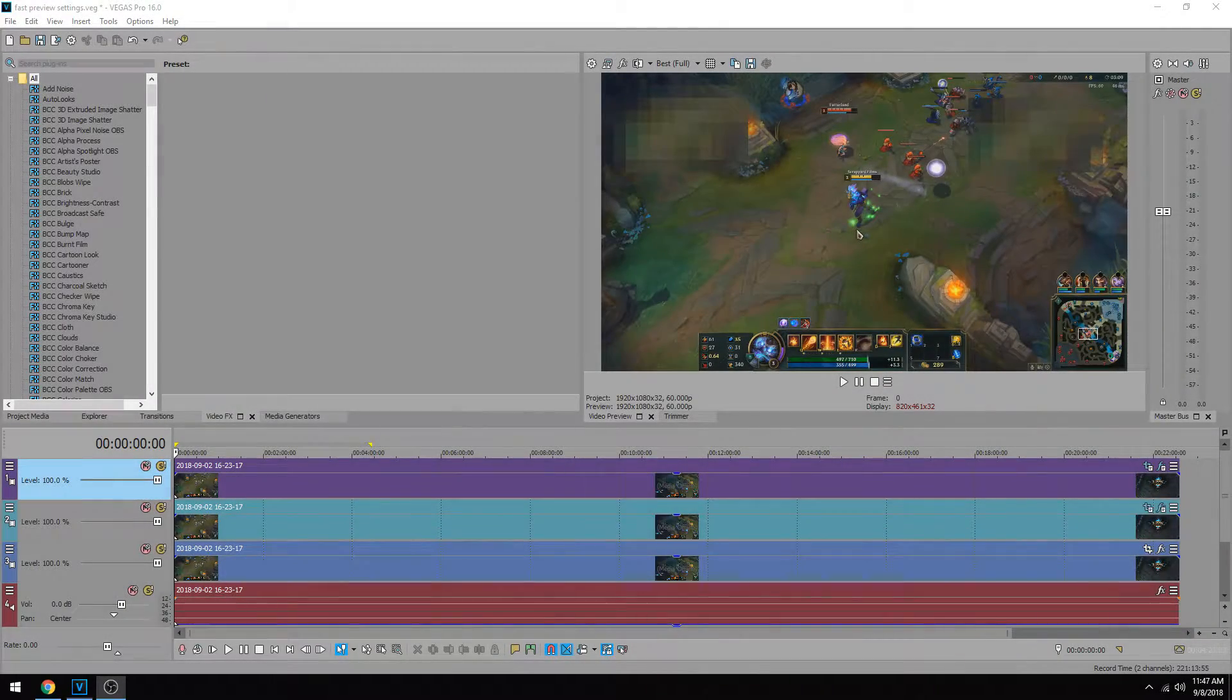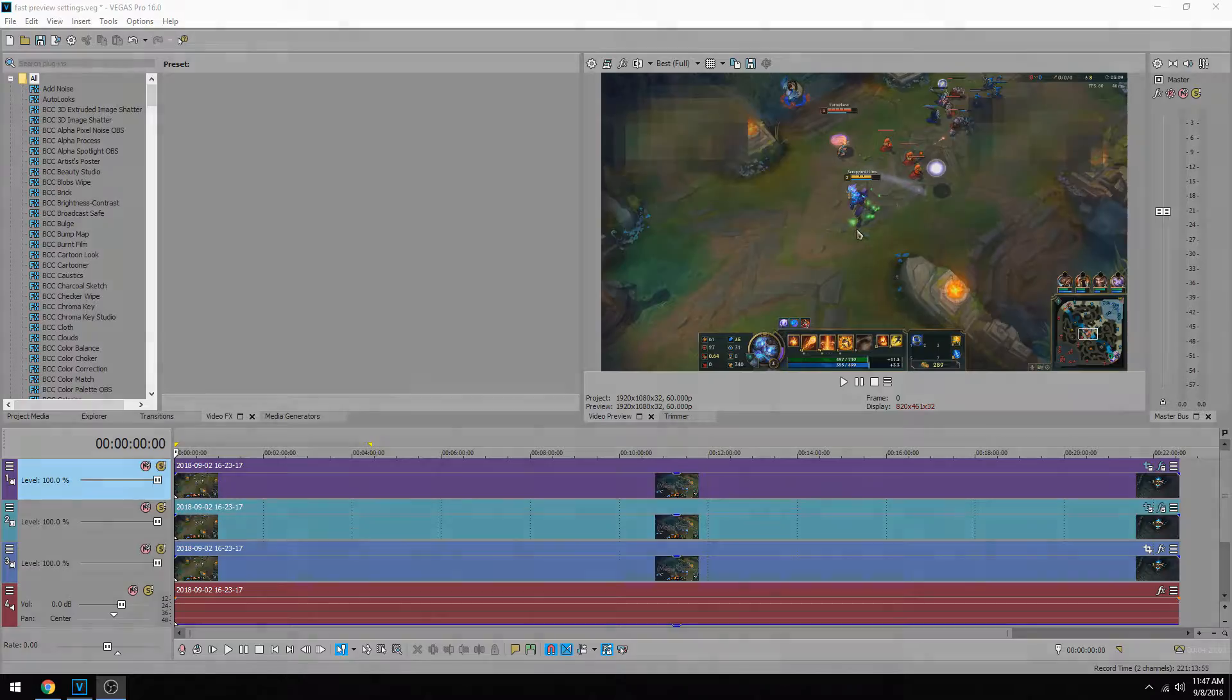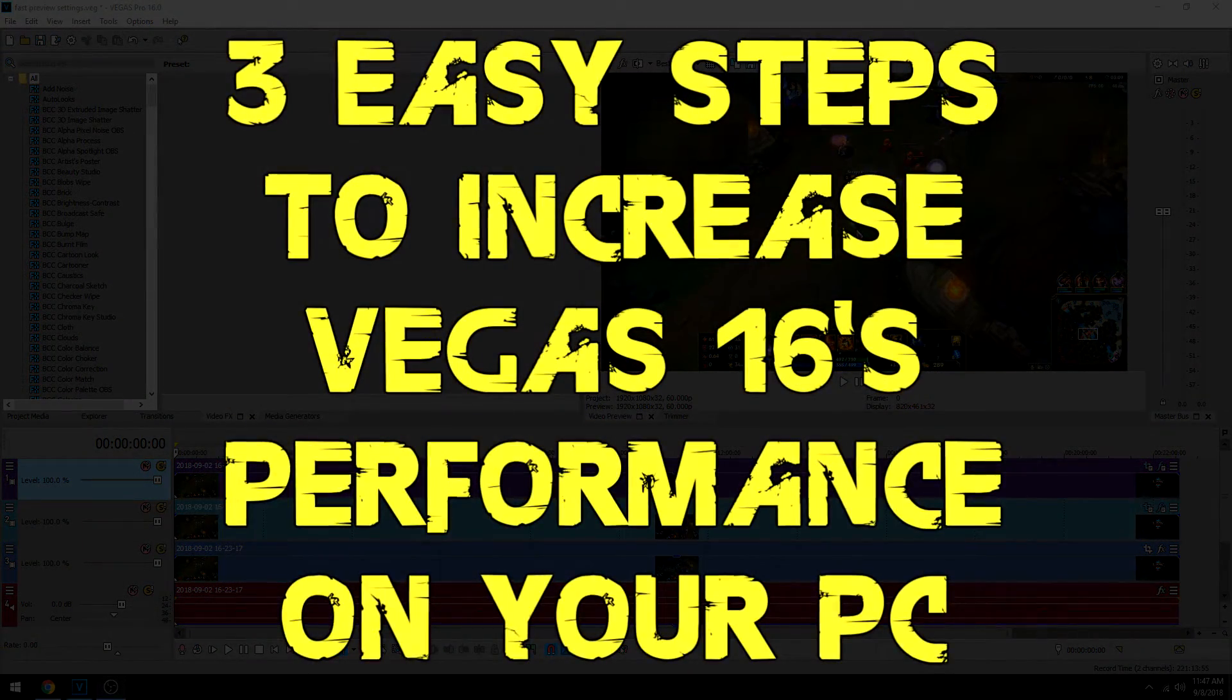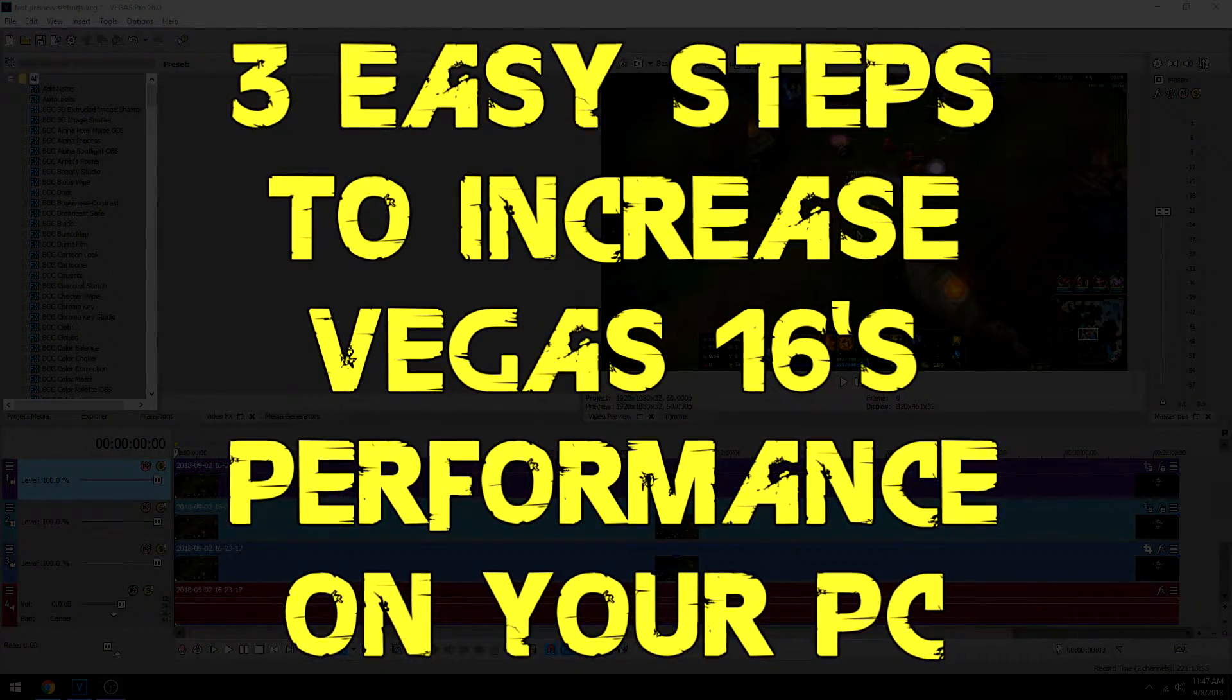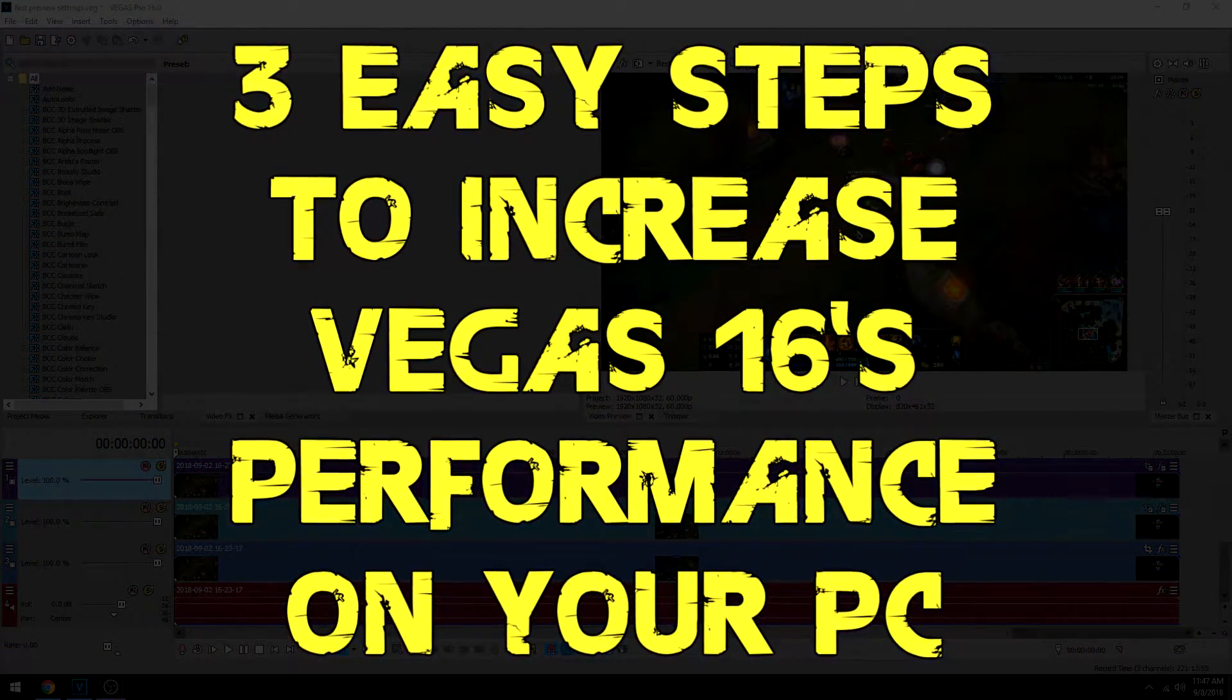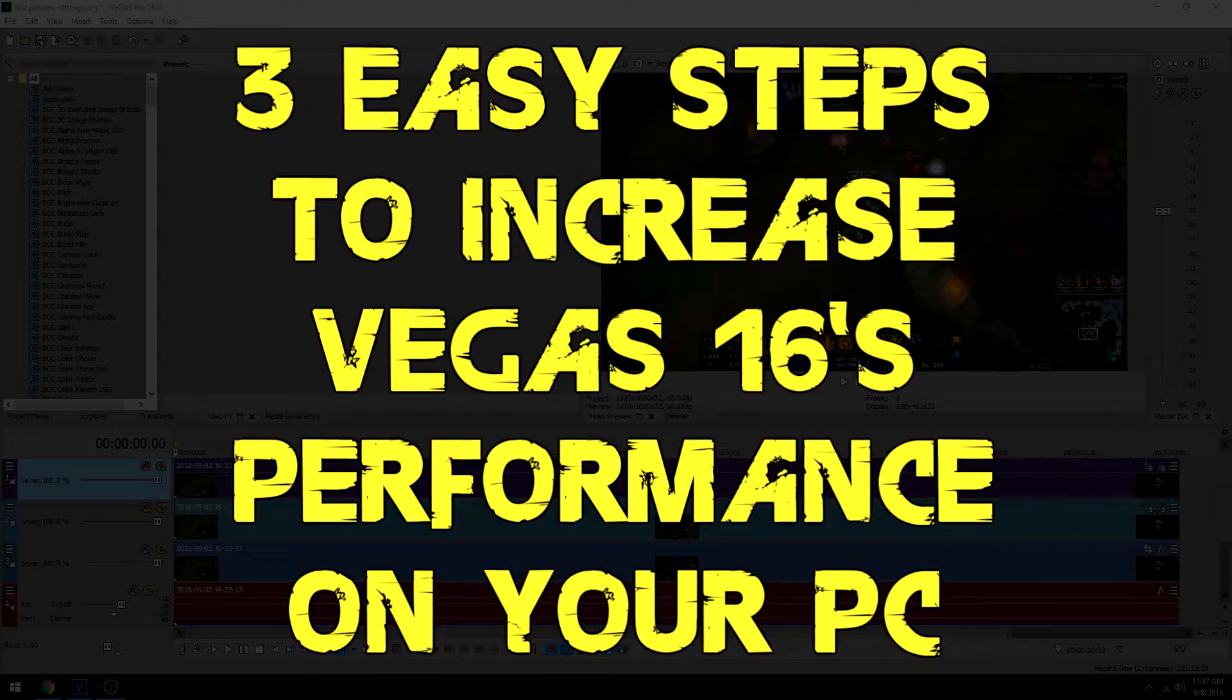Hey everyone, Josh here with Scraphead Films and today I'm going to be showing you three easy steps to increase Vegas 16's performance on your PC.